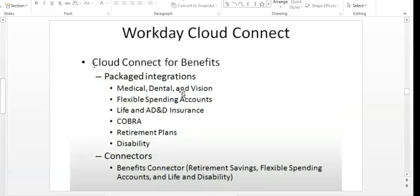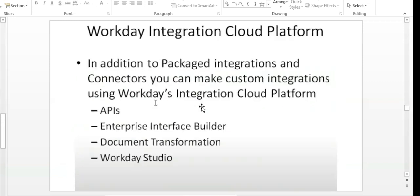Cloud Connect for Benefits: if ABC company is a benefits provider tied up with Workday, there are separate templates for medical, dental, life and AD&D insurance, COBRA, and disability. Similarly, Core Connector has separate templates for different purposes. Custom integrations are APIs, EIBs, Document Transformation, and Studio — configured individually for different purposes.